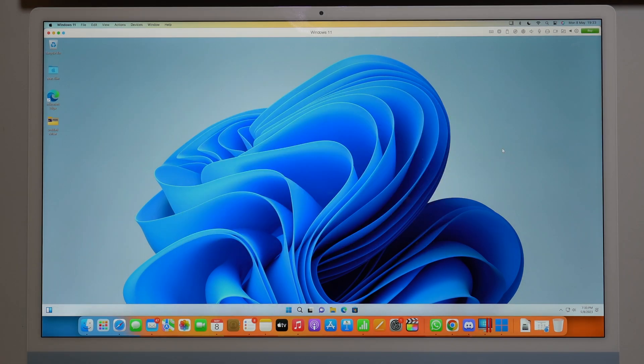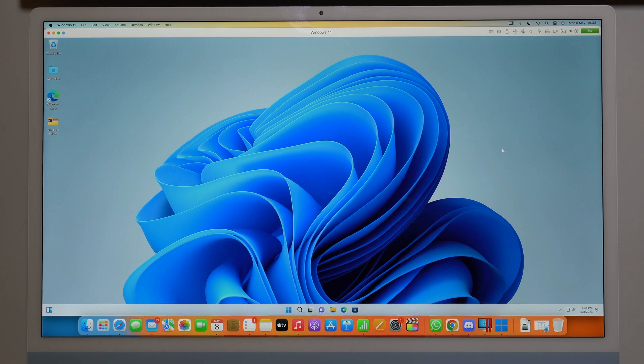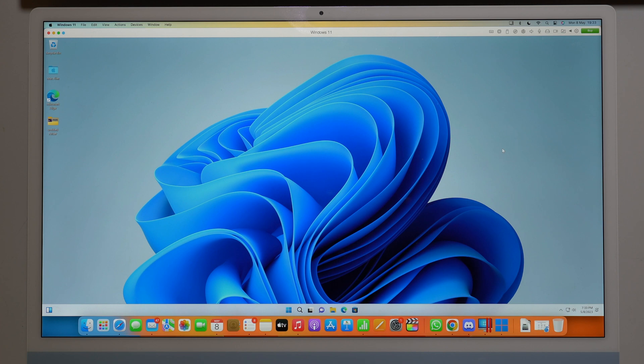So that's it, that's how I install Windows 11 on Apple Silicon in 2023. Hope you enjoyed it and I'll see you on my next video as usual. Bye-bye guys.